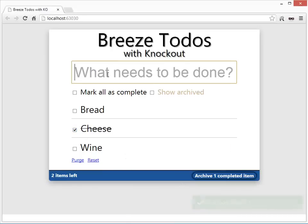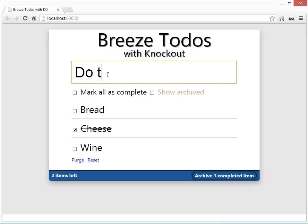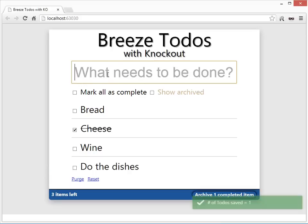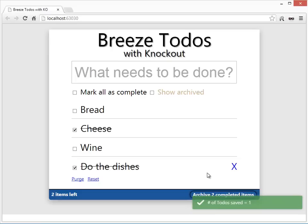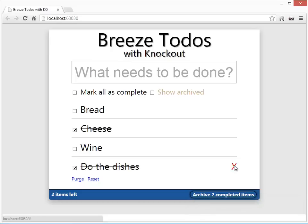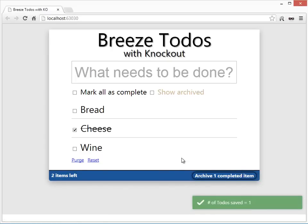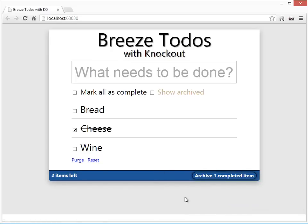I can add a new one, like 'do the dishes,' like so, and I can complete it. And if I've completed it and don't want to know about it anymore, I can remove it. That actually removes it from the database. You'll see that I keep saving things as I go.